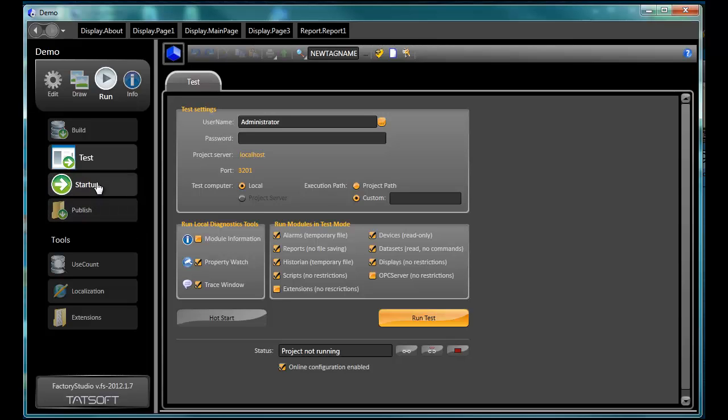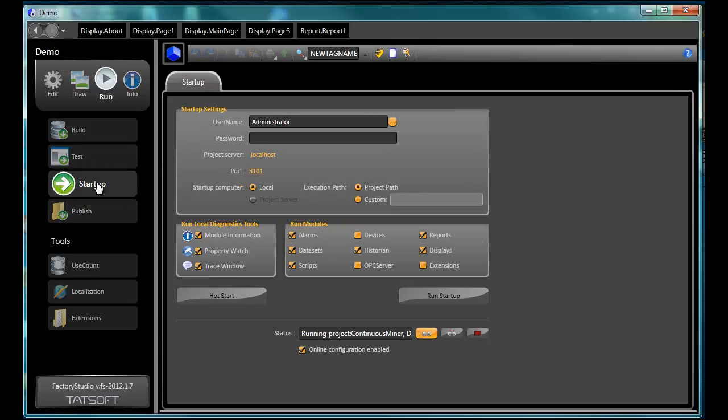Startup. Startup is where you configure how your project will run in production mode. This will enable the historian and alarm logging features to use databases as defined in the project instead of the temporary files used in test mode.